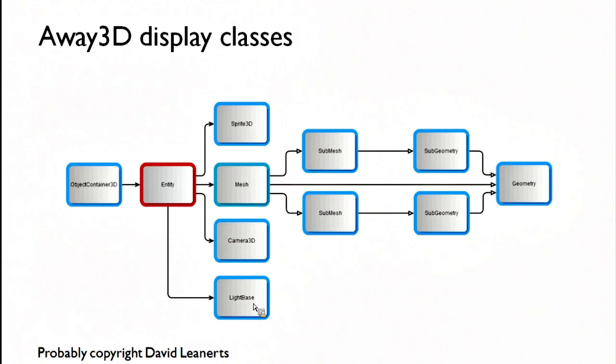Light base. There's actually a couple of extra classes in here. There are only two lights in Away3D: point light and directional light.